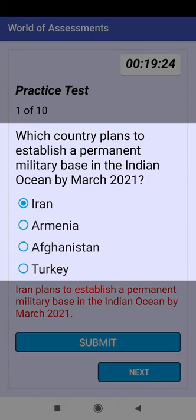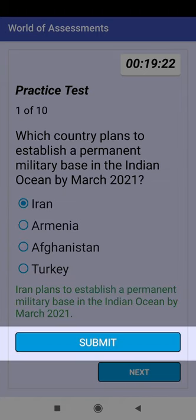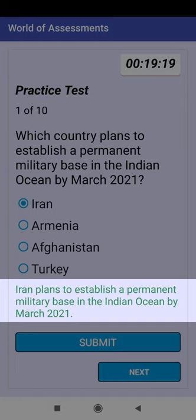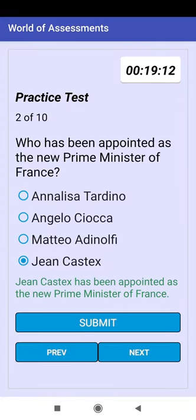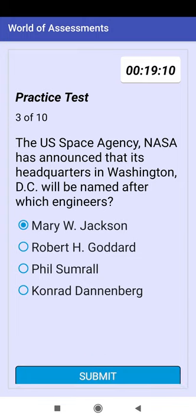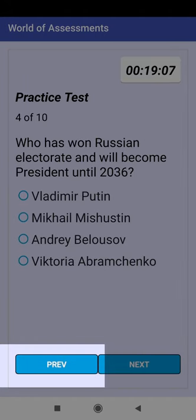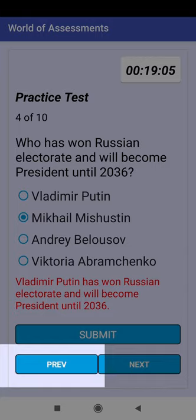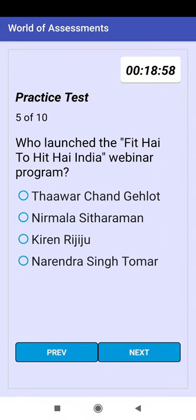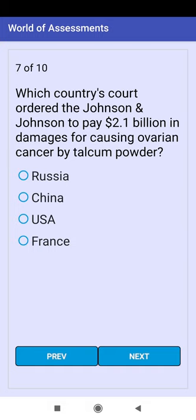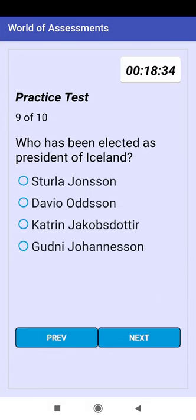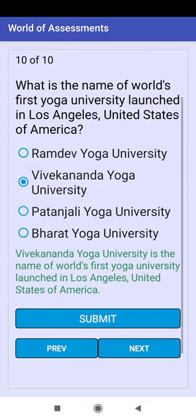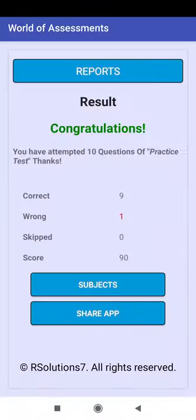Select another option and click Submit. Green color feedback means you have selected the correct answer. Click the Next button to go to the next question. Use the Review button to go to the previous question. Clicking Next from the last question will take you to the result screen.